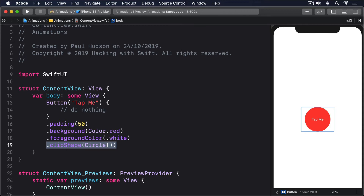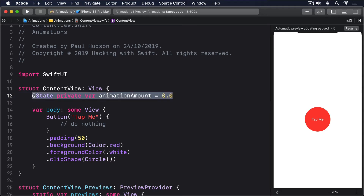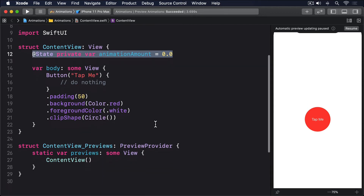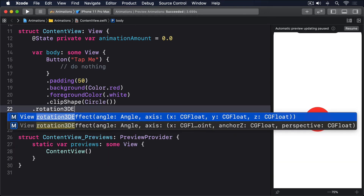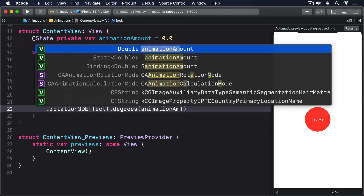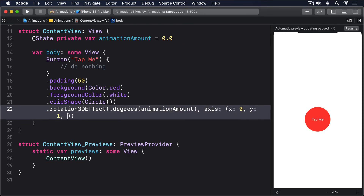Making this work requires some state we can modify, and rotation degrees are specified as a double. So please add this property now: @State private var animationAmount = 0.0. Next we're going to ask the button to rotate by animationAmount degrees along its y-axis, which means it will spin left and right. Add this modifier to the button now: .rotation3DEffect(.degrees(animationAmount), axis: (x: 0, y: 1, z: 0)).